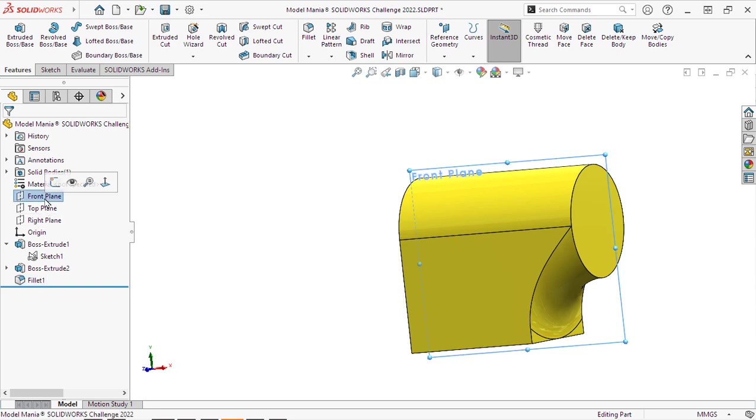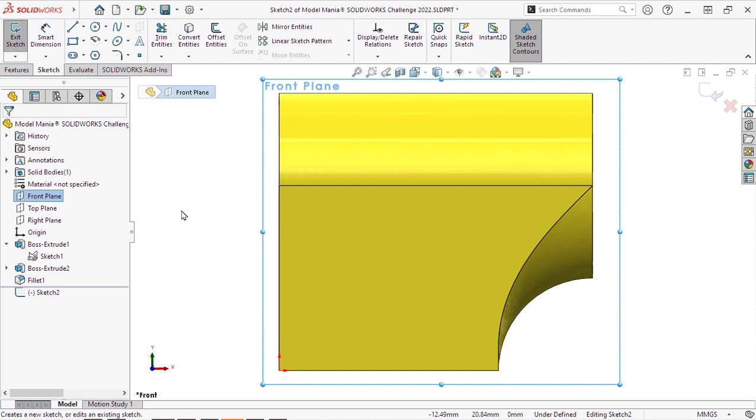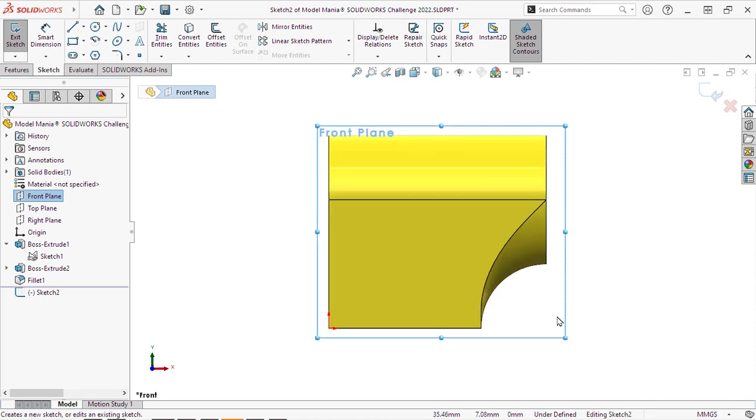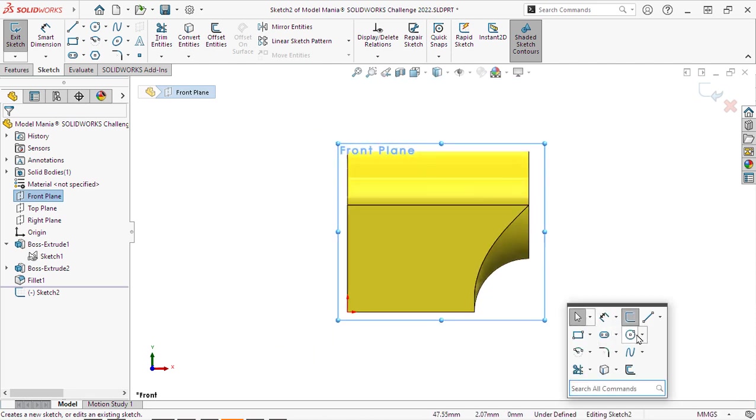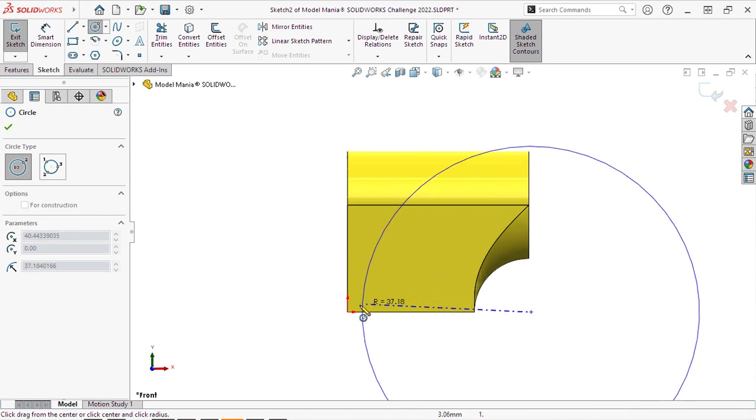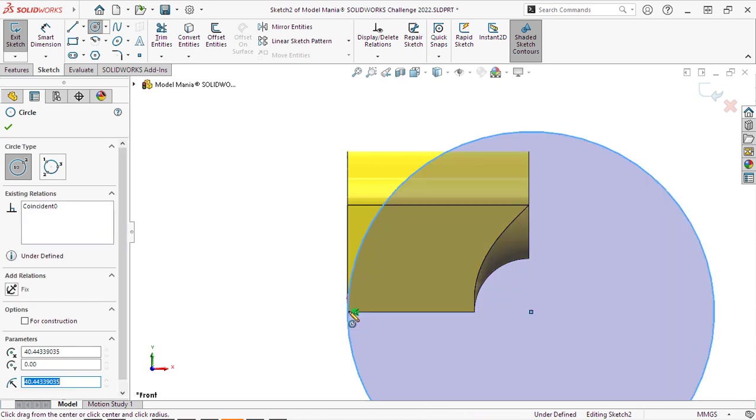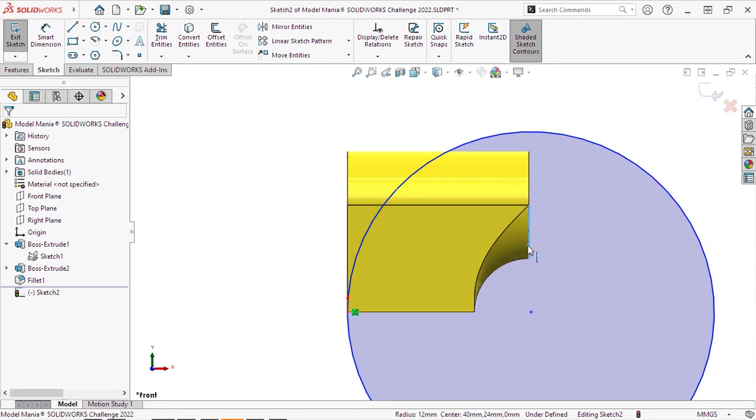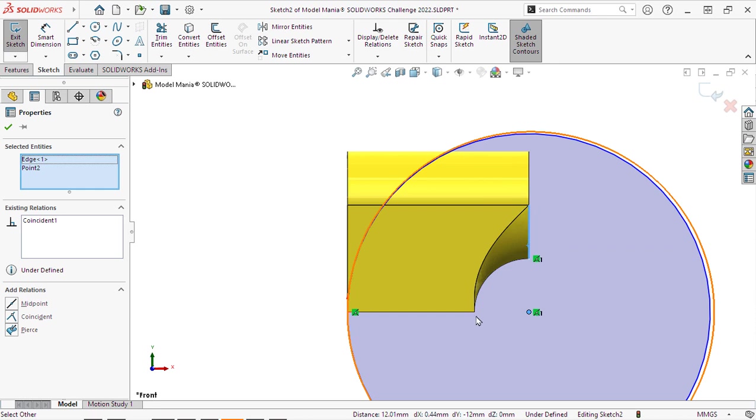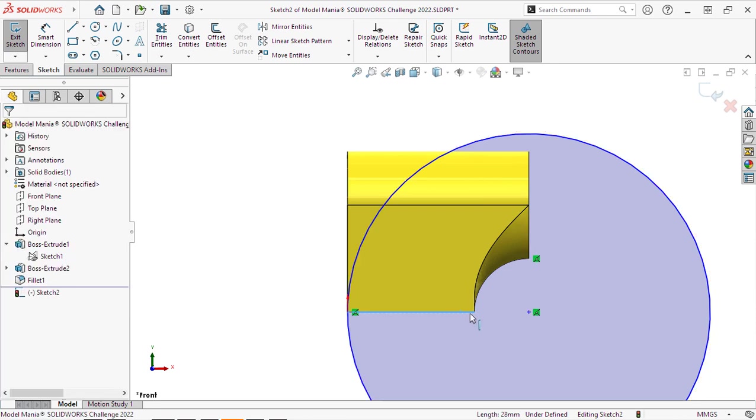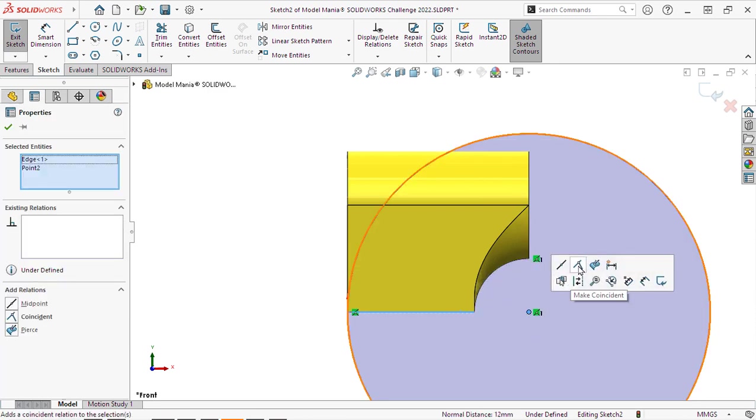Now let's go and create a sketch on the front plane. And I'm going to draw a large circle since that back edge that we're cutting off is a circular edge. And we want to make sure that the center point of the circle is coincident to both edges of our part.